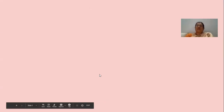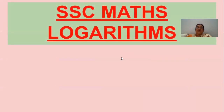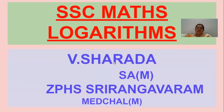Good morning students. This is Sharada from ZPHS Srirangavaram, Medchill Mandal. Today I am going to tell about the concept of logarithms, which comes in SSC in the first chapter, real numbers. This is a new word — logarithms.